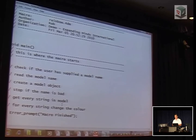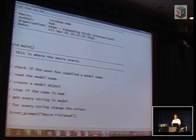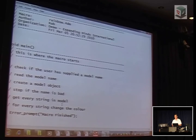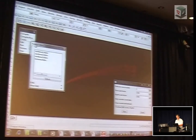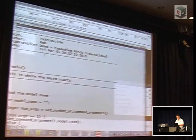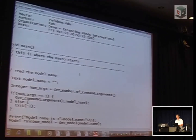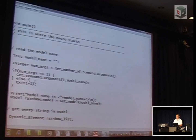My plan here is to get a model name. First of all, I'll check to see if the user gave us one, because if no model name is given we couldn't do anything. So I'm going to get a whole model of curves, then go create one of these magical objects — a model object. Then I'm going to stop if I've got a bad name. And then for every single string I find inside that model, I'm going to change its color, then put up a message saying it's finished. So that's my idea of where I want to go. Now this is when some people definitely get scared off, some fall asleep, some might run away screaming.